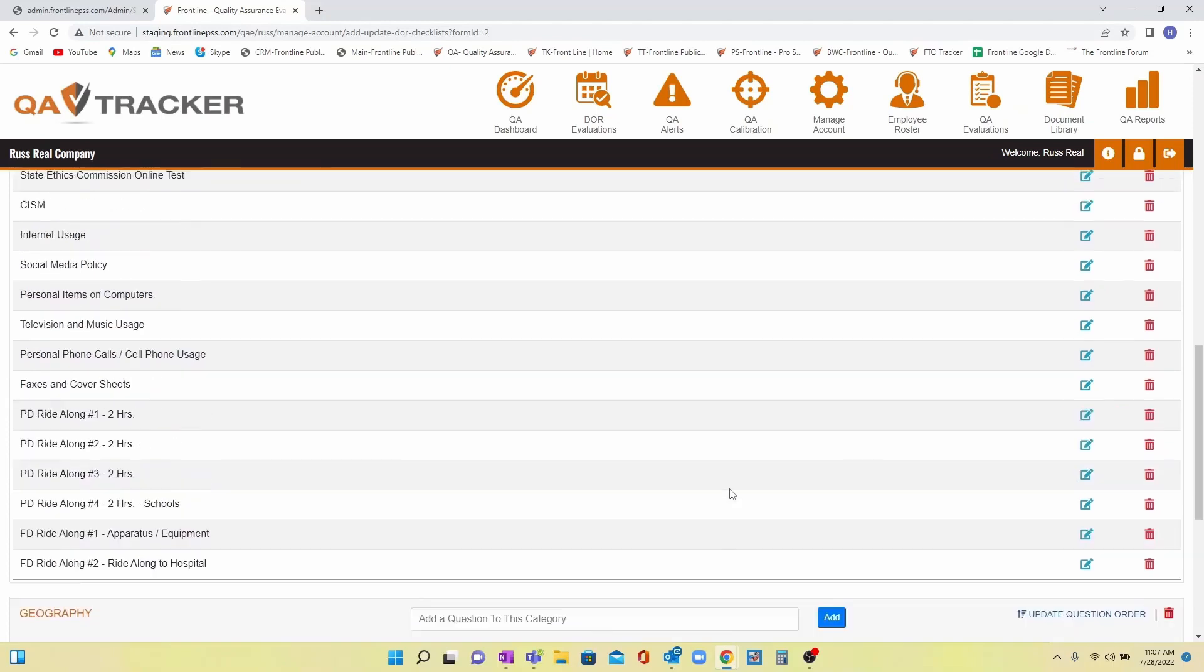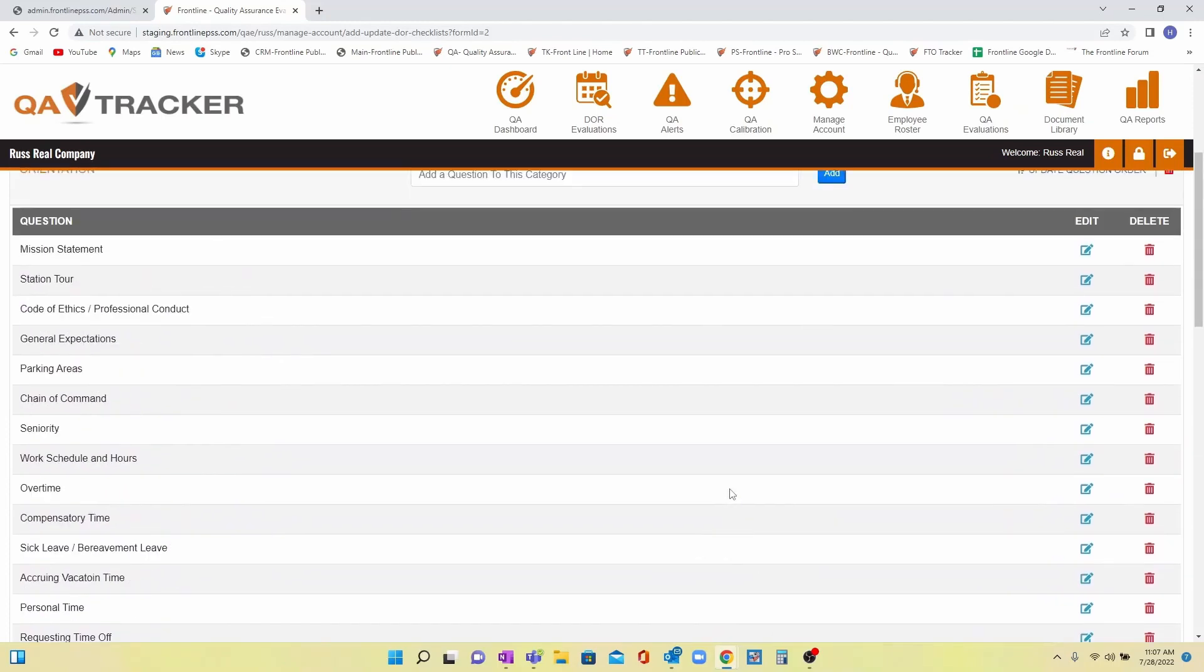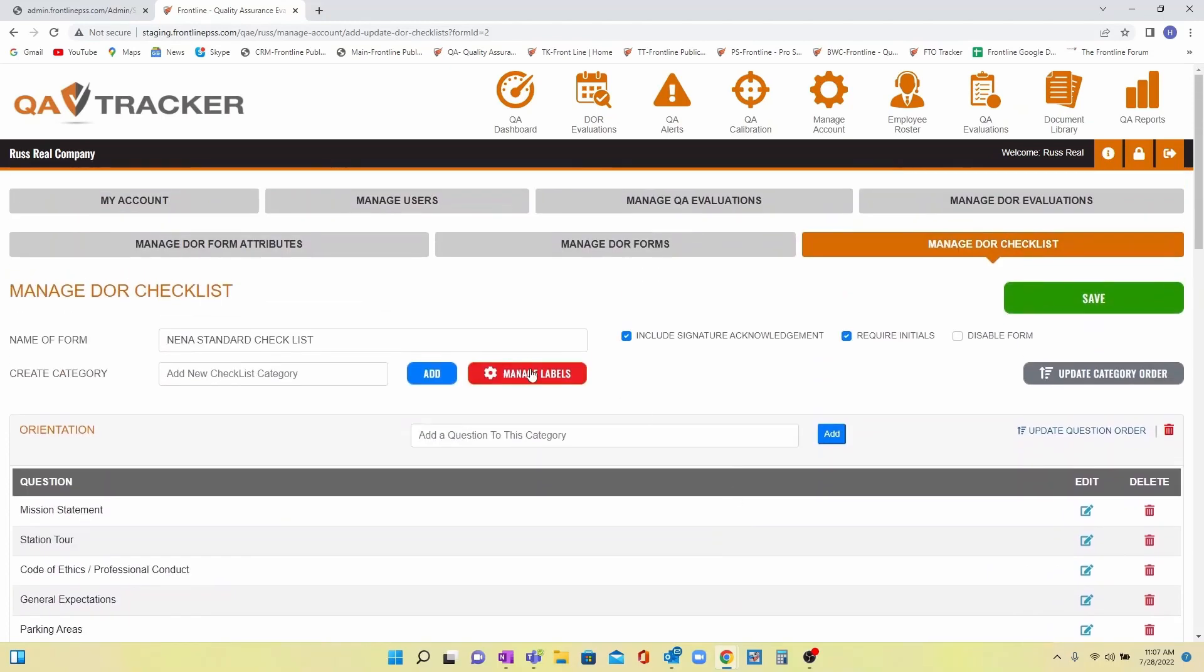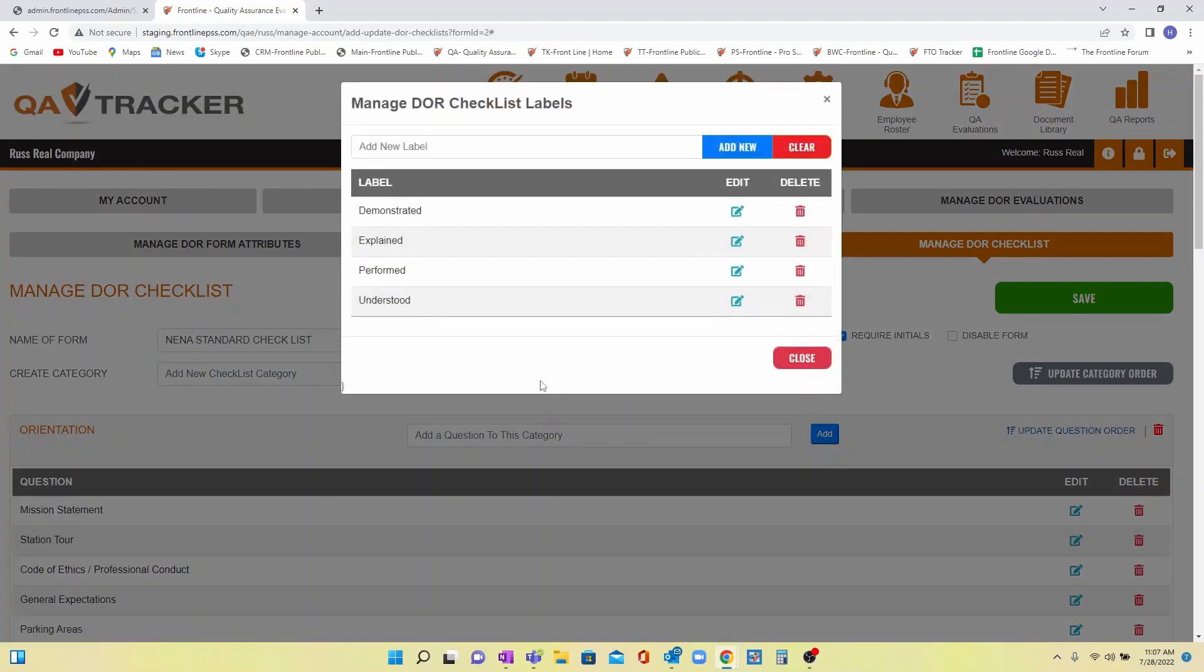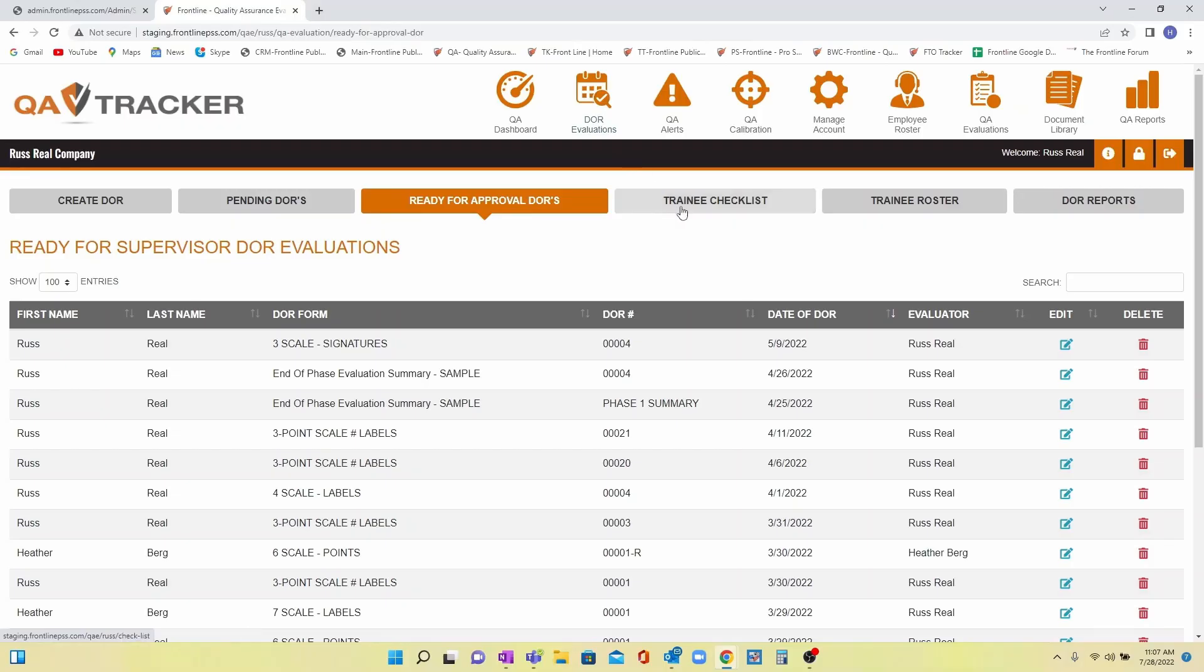Once that is done, you must determine the methods that will be included in the drop-down for how the task or item will be completed. This verbiage is based on your agency's training standards.